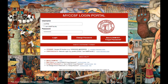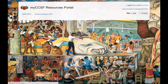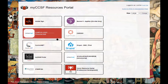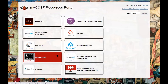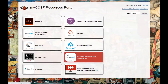These are the instructions on how to fill out the OSHER application. Start at the home page and go to your myCCSF login portal on your myRAM portal. Enter your username and password and click login. Once you've done that, you're taken to your resource portal and you are going to click on Scholarship Universe.